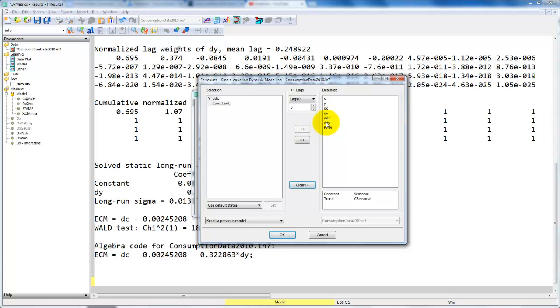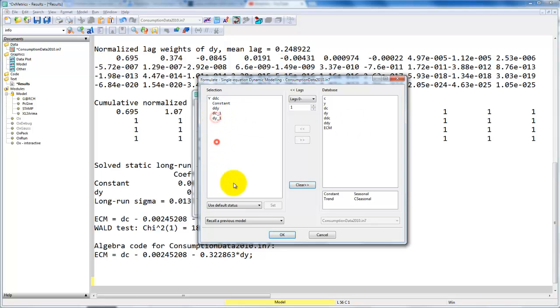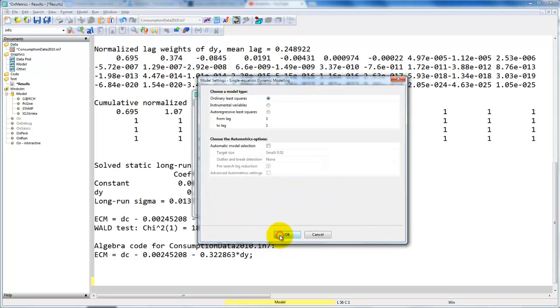We have to include DDY, and then we want one lag of the level, that is the first difference of C and the first difference of Y, and we remove these two. So this is the error correction representation of the error correction model that corresponds to the ADL(1,1) model we estimated above.